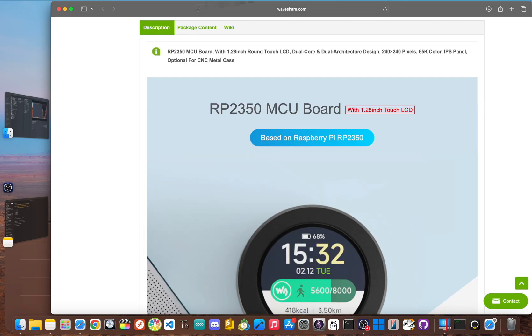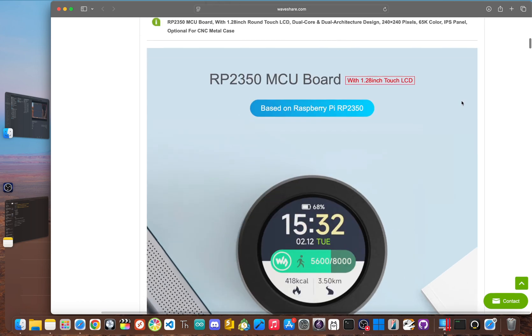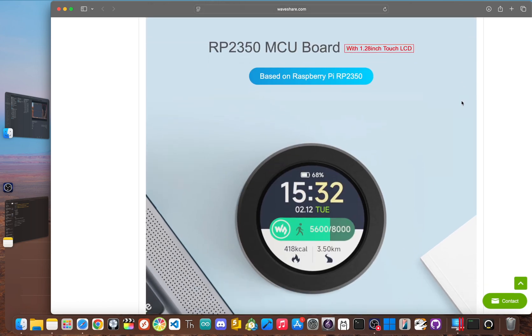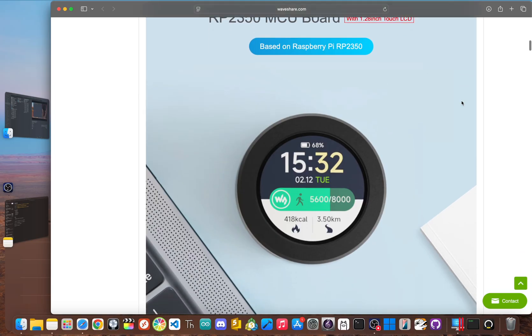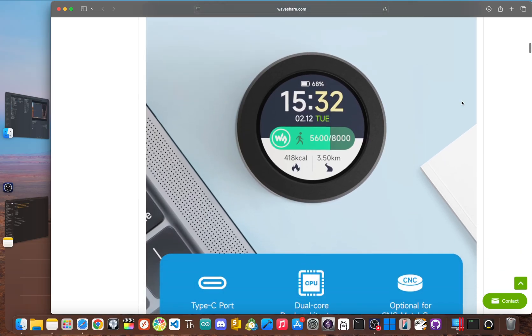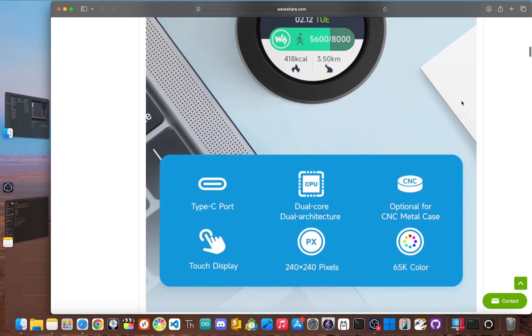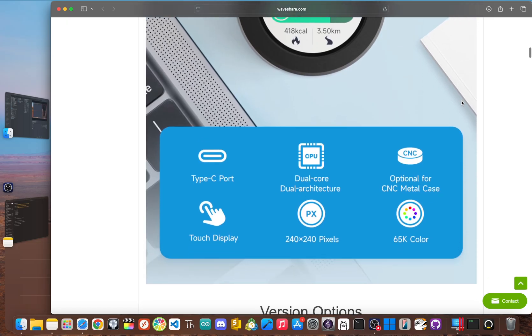Before we unbox it, let me give you a quick rundown. This is the RP2350 Touch LCD, and it's a single compact unit that's clearly made for wearable projects. The star of the show, of course, is the screen. The 1.28 version has a 1.28 inch round IPS display with a 240 by 240 resolution and up to 65,000 colors.